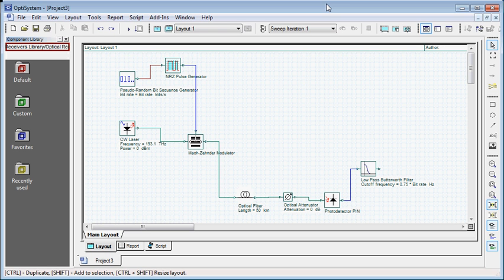Hi, in the previous video we designed the receiver for our Optical Fibre Communication System. Now in this video we will create visualizers for monitoring signal at various components.